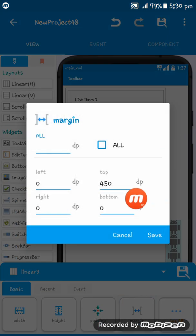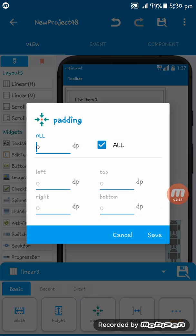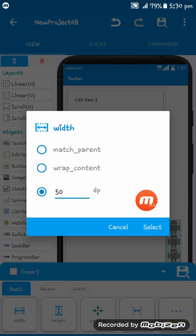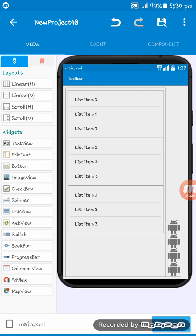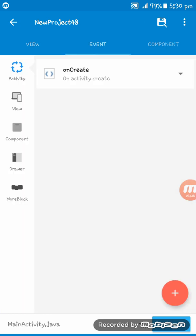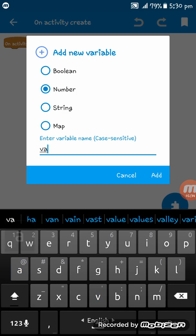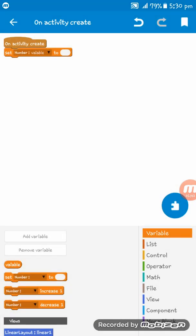The margin is 450 and the rest are zero, padding is all zero, height is wrap content, and width is 50dp. Now go to Events, on Activity Create, and create a new variable, then set the variable to zero on Activity Create.